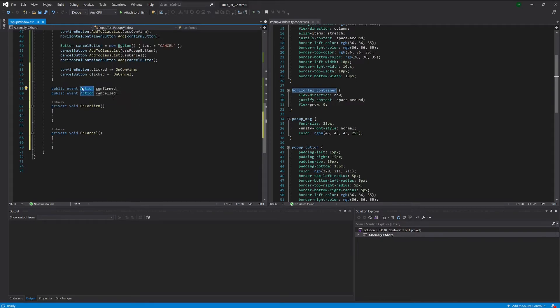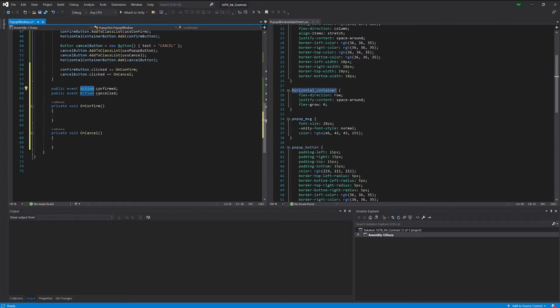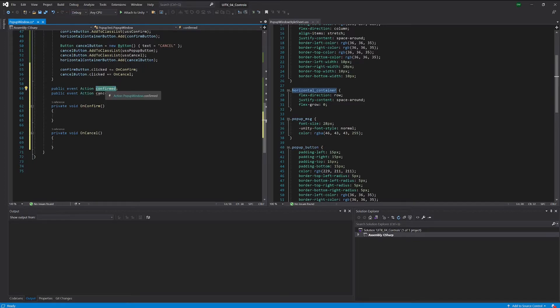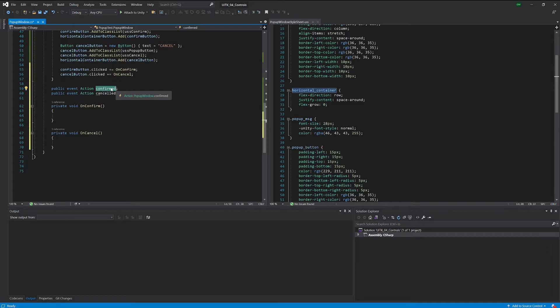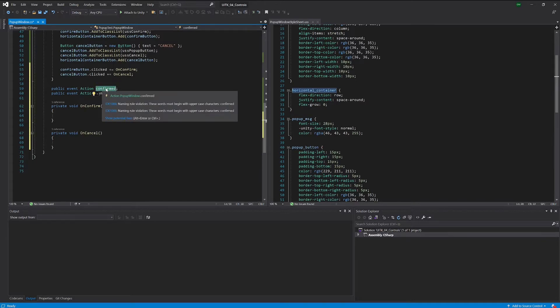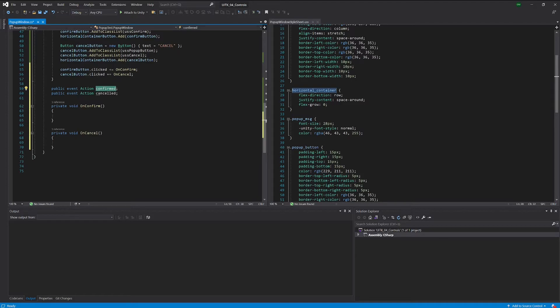Obviously if you don't really know what those things are you should do some research. There are nice tutorials on YouTube about what you do with actions and delegates in Unity. But basically what this provides is the possibility for someone calling or creating this window to subscribe a different function that will basically react to this.